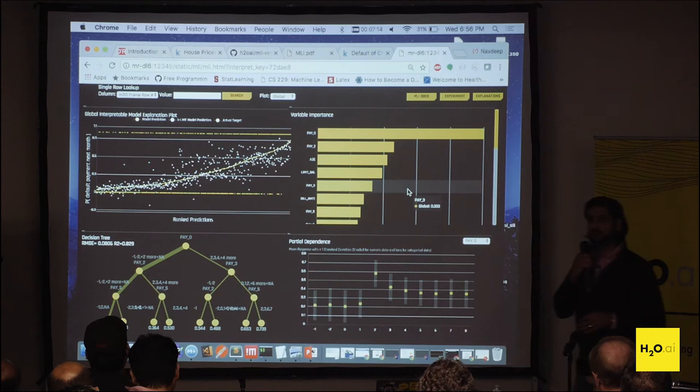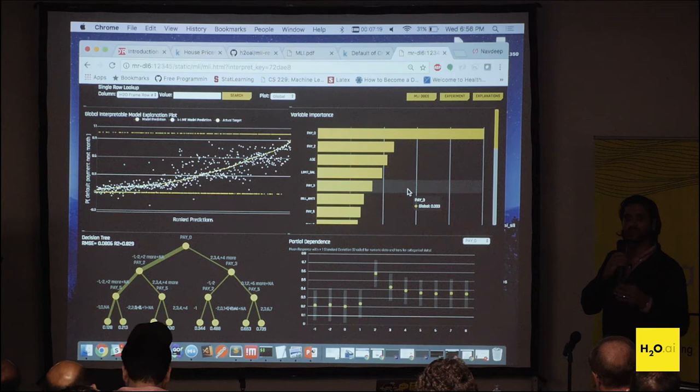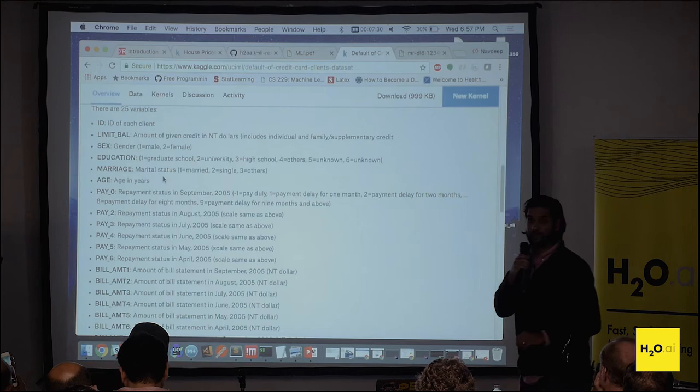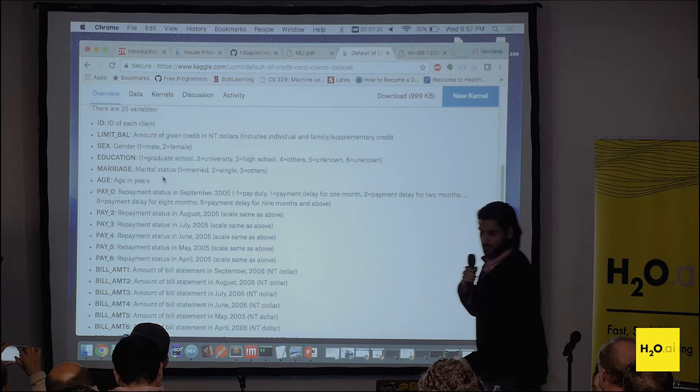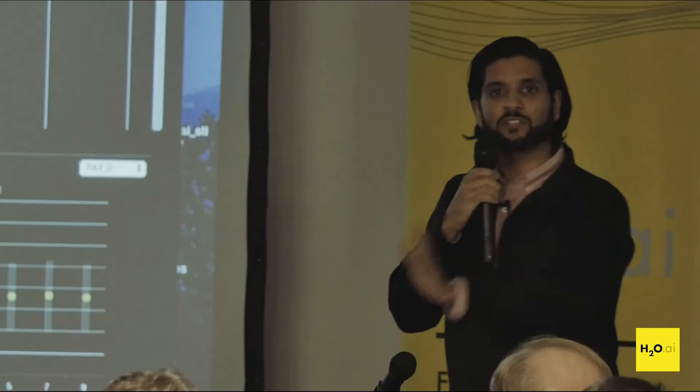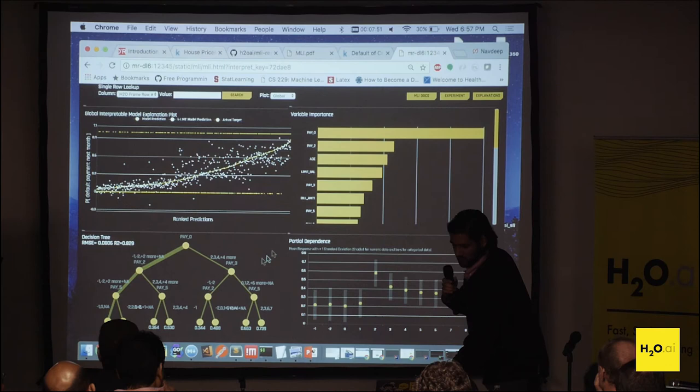Over here is just the global variable importance — something you'd get from a typical XGBoost model or H2O GBM. In this case the most important variable is pay zero, which is the repayment status in September — the last month in this dataset. That makes sense because whether you paid your bill on time in the last month is going to be highly predictive of what you'll do the next month.